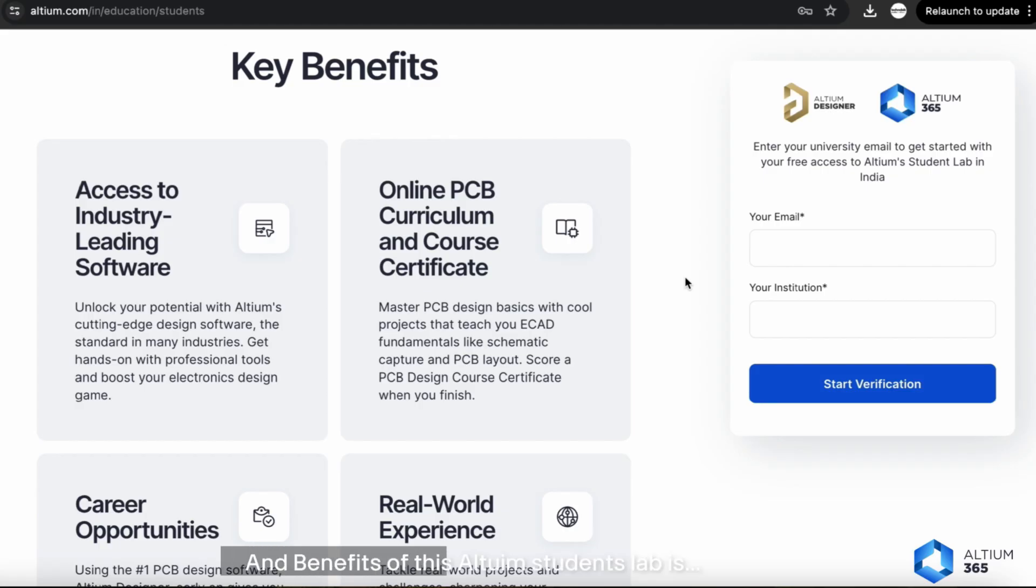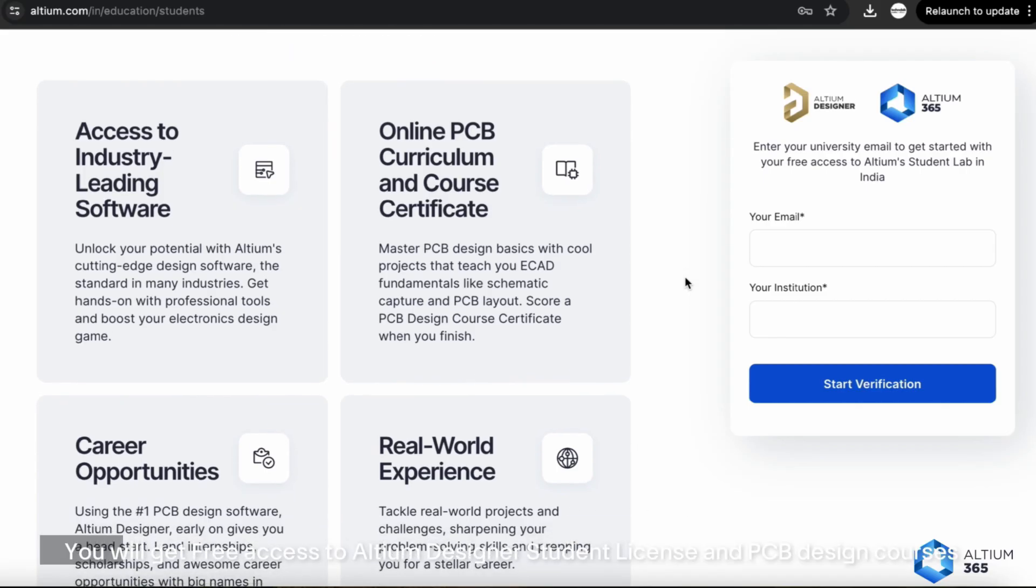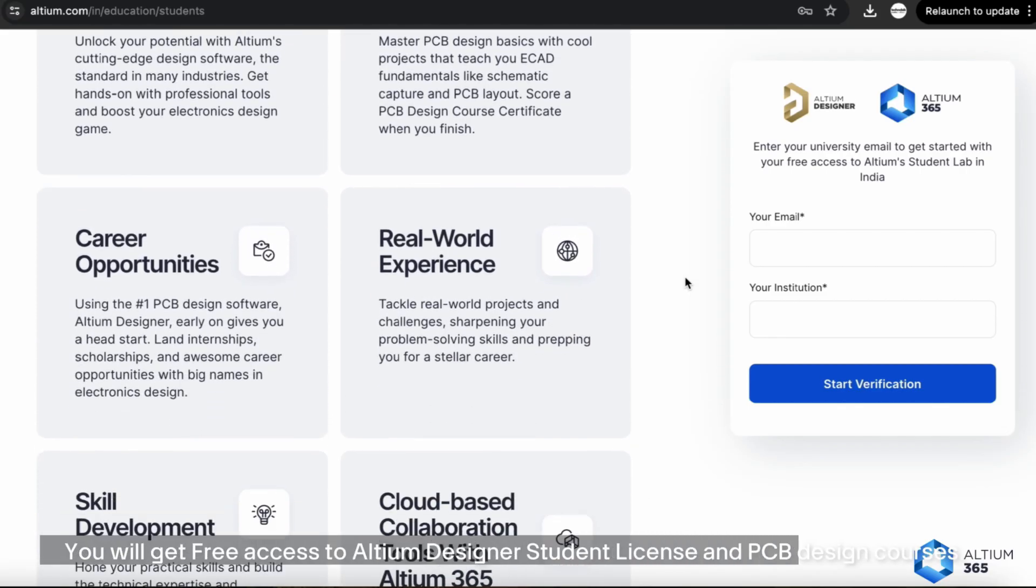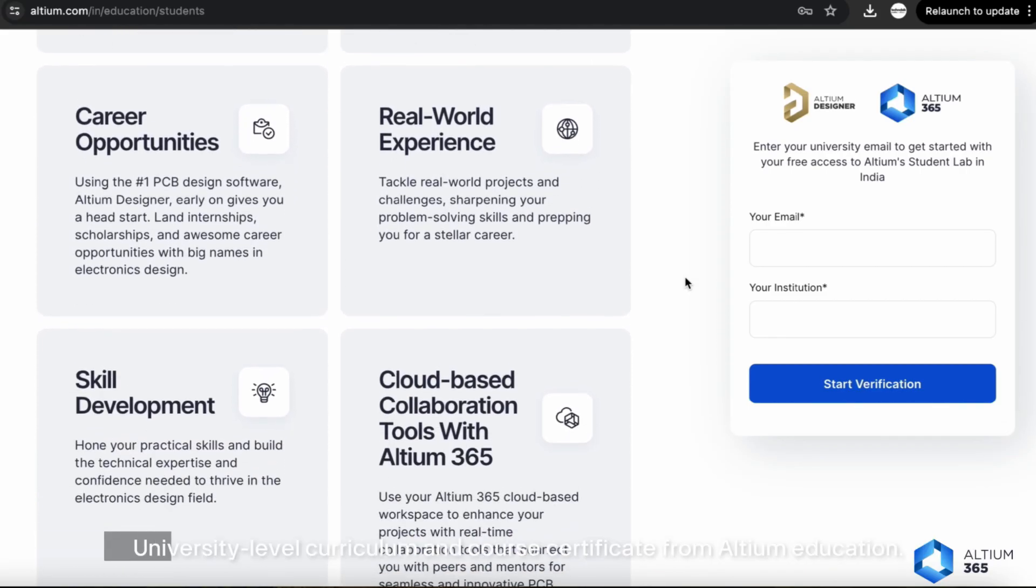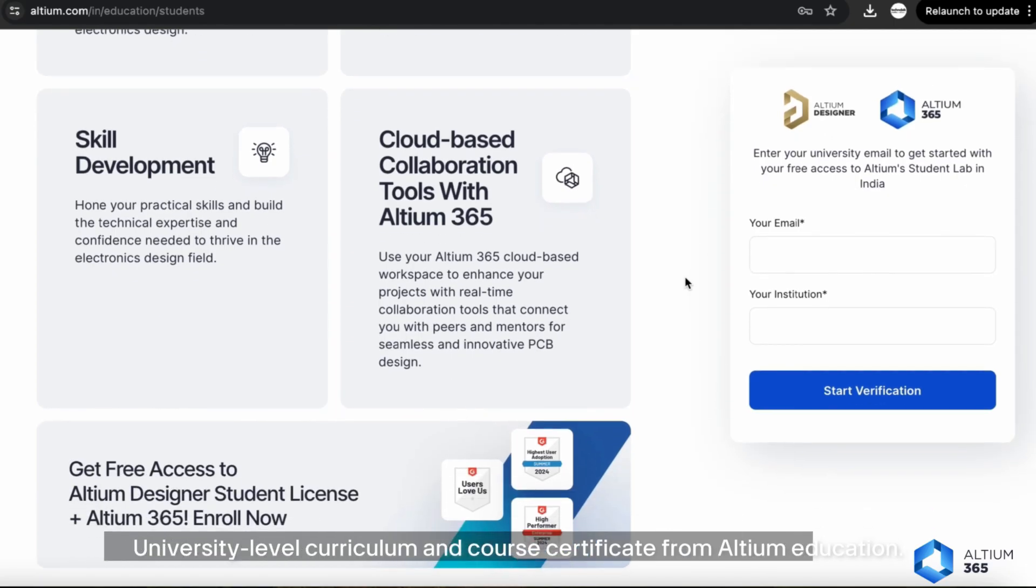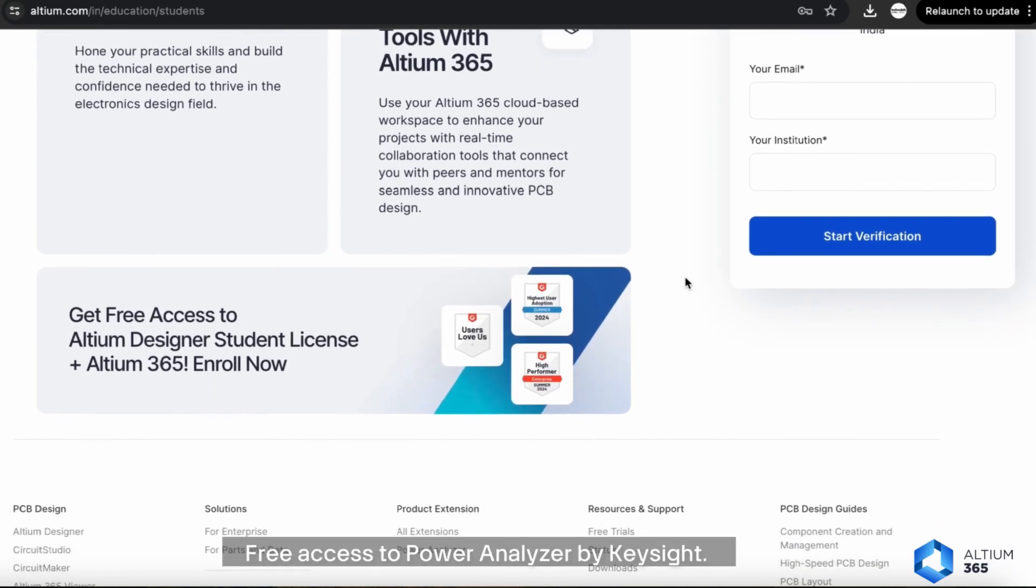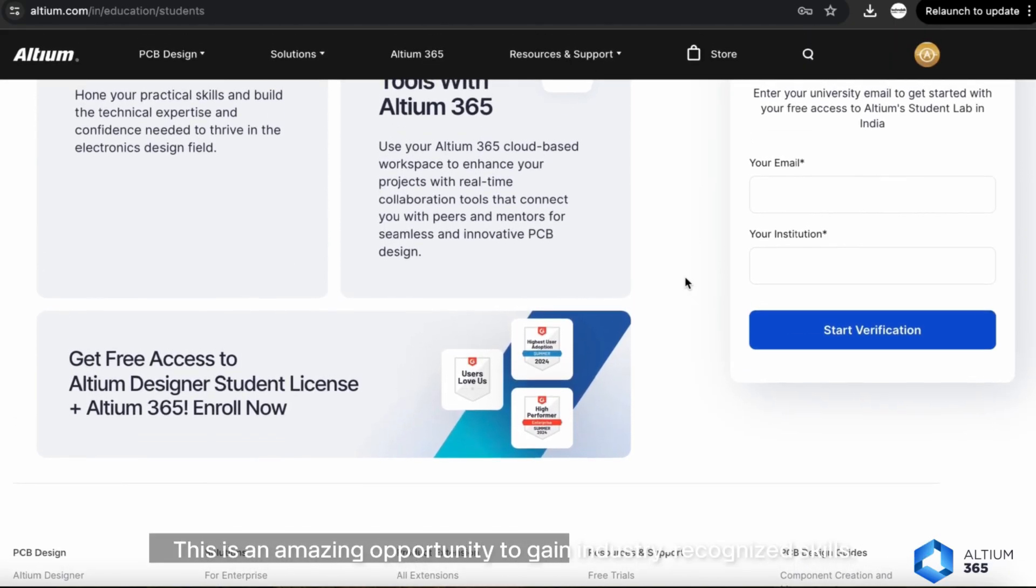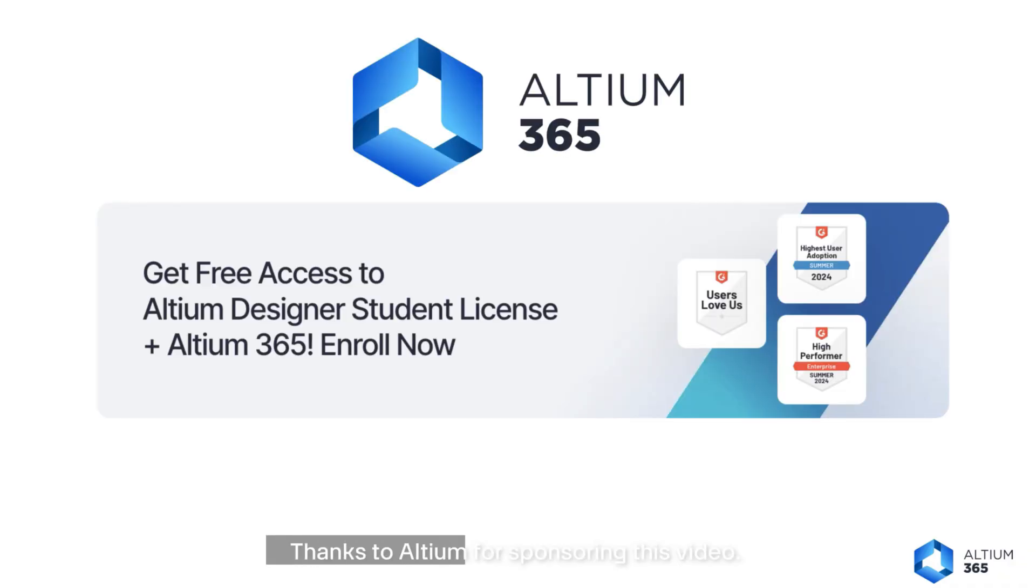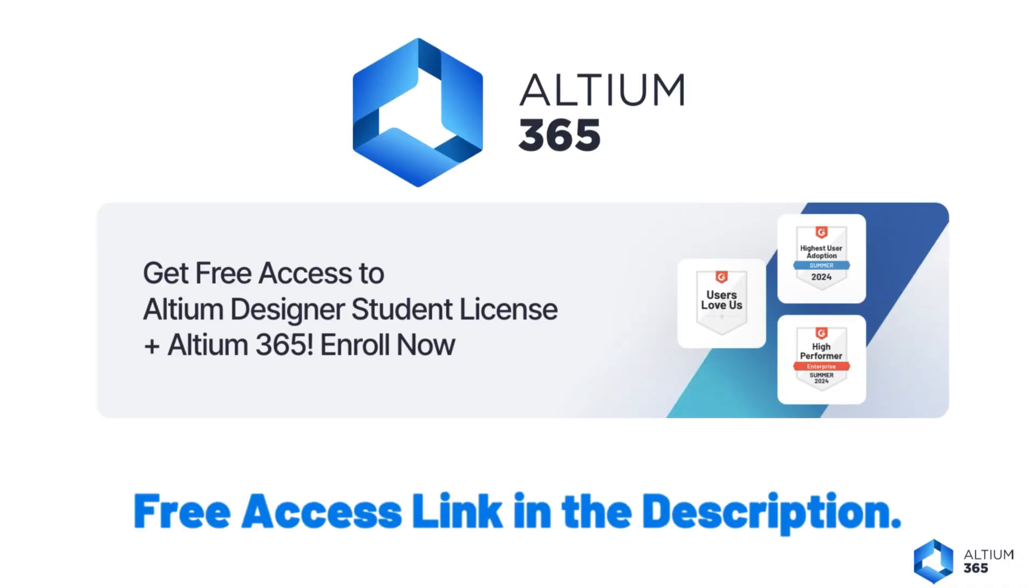Benefits of Altium Student Lab include free access to Altium Designer Student License and PCB Design courses, university level curriculum certified from Altium Education, and free access to Power Analyzer by Keysight. This is an amazing opportunity to gain industry recognized skills. Thanks to Altium for sponsoring this video. For more details, check the link in the description.